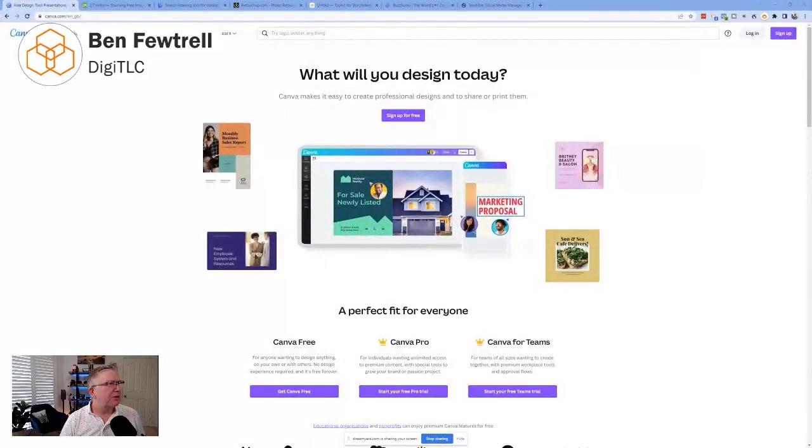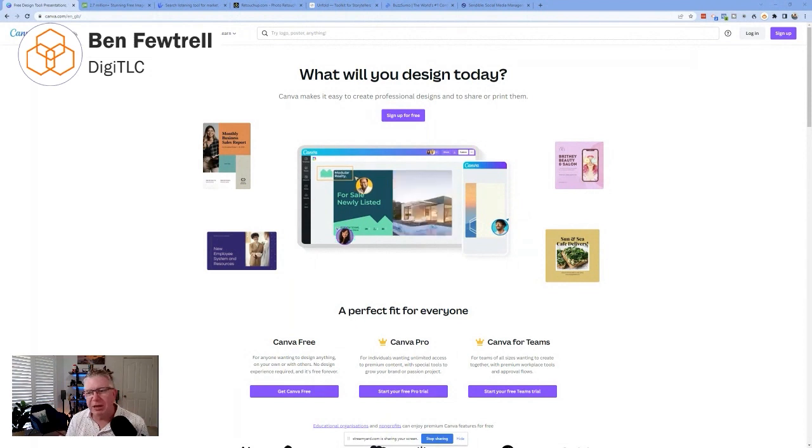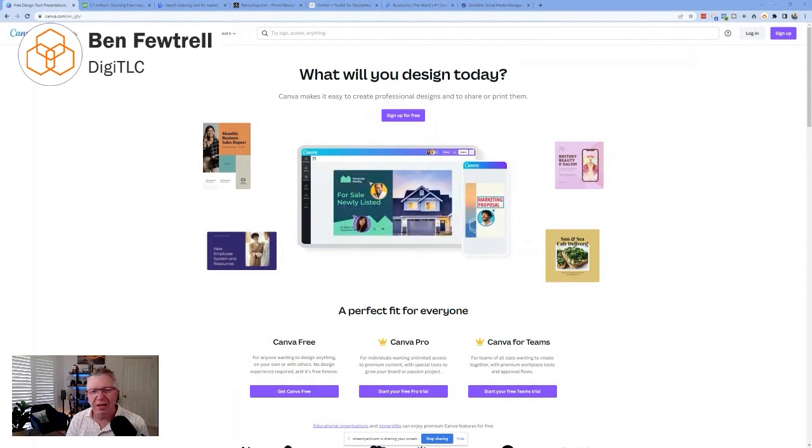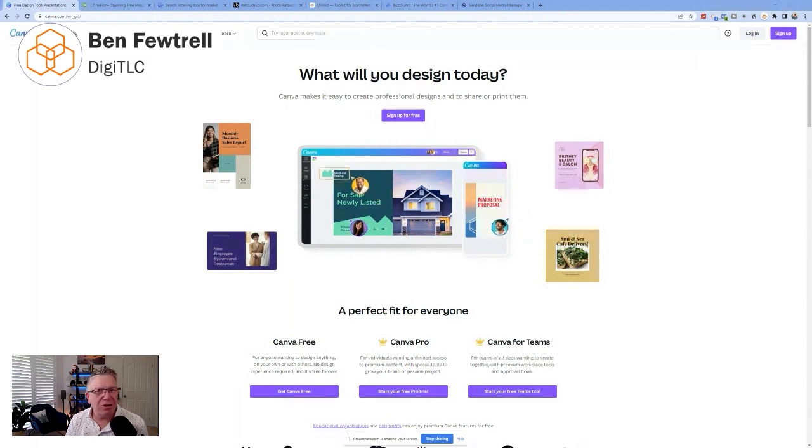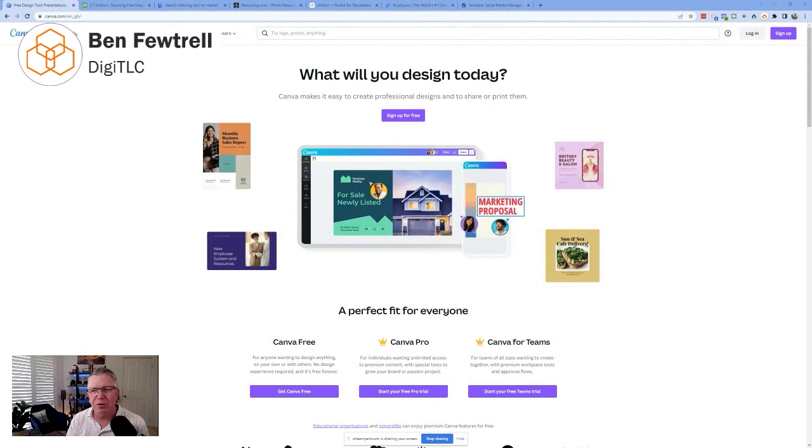G'day, Ben here from DigiTLC. Today, we're going to be talking about social media tools. These are the things that are going to make your life a heck of a lot easier when it comes to creating and posting engaging content online. So I'm actually going to share my screen today so I can share with you my favorite tools. There we go.